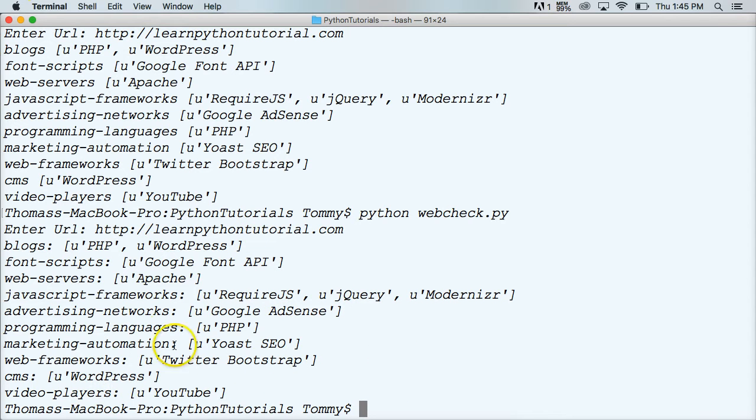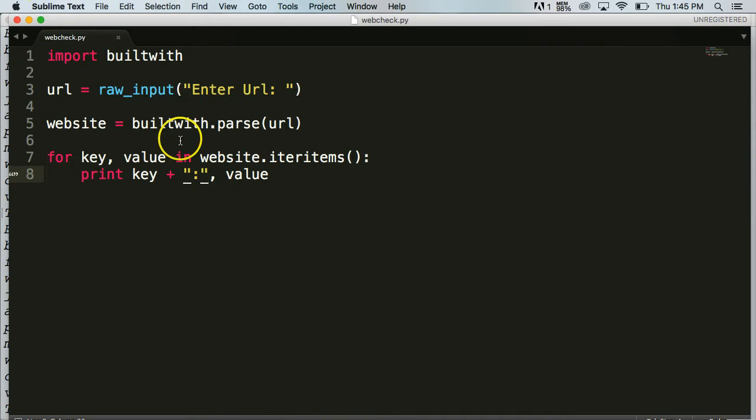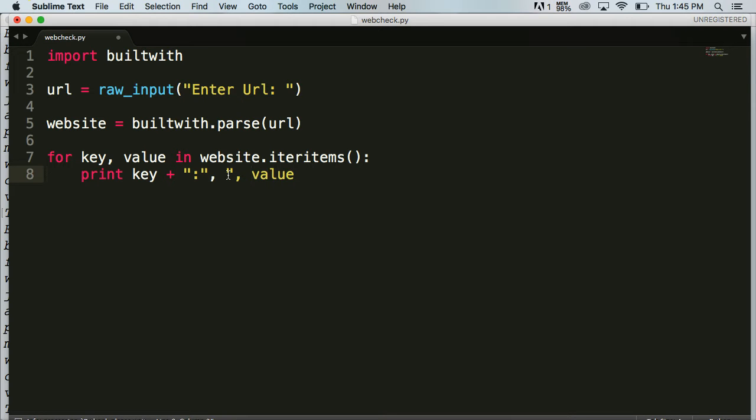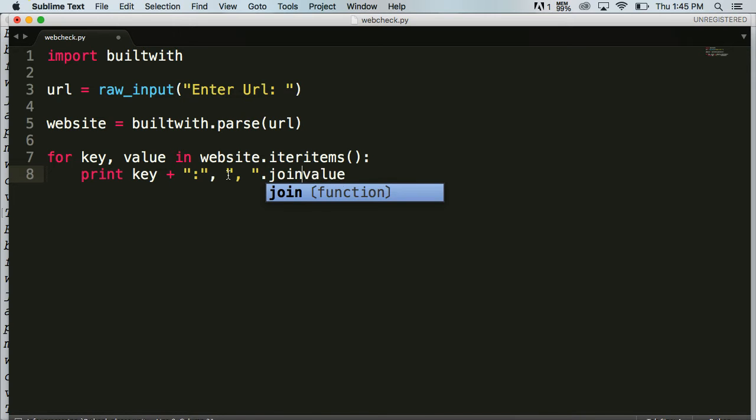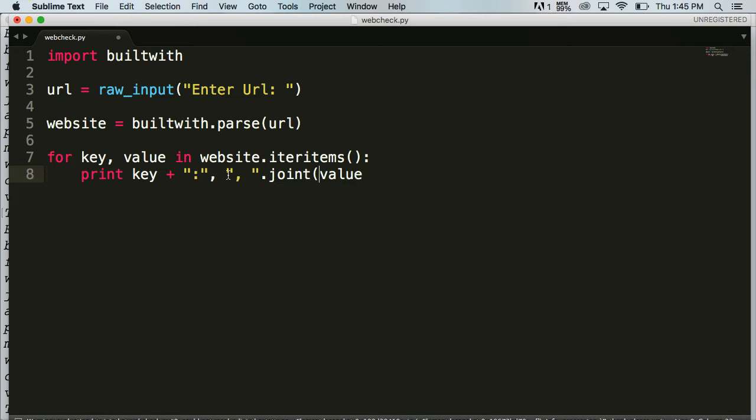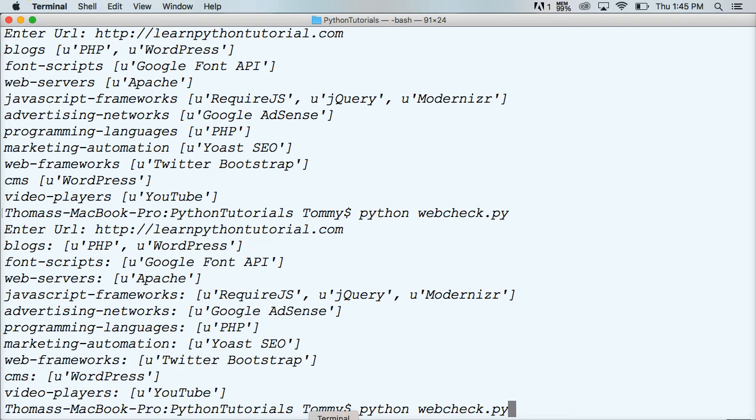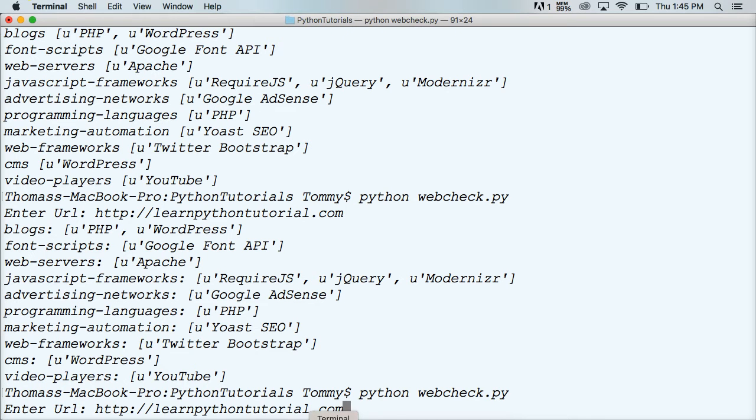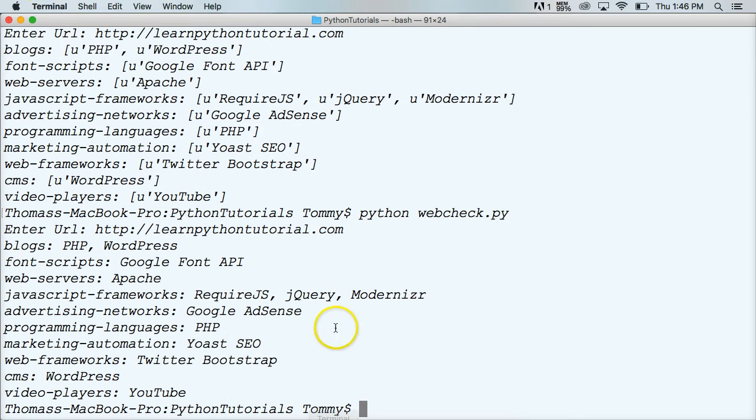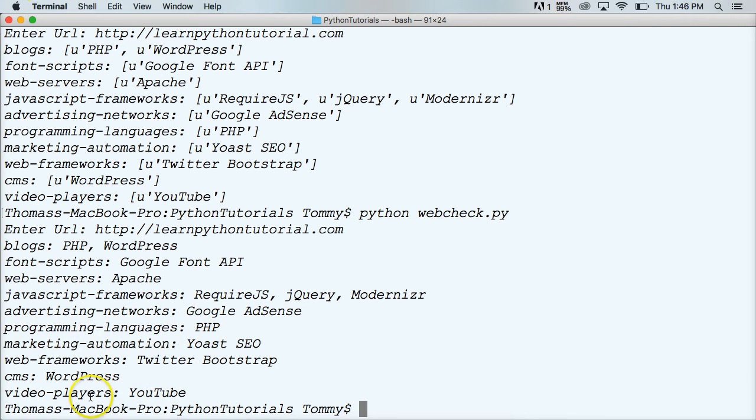So we're going to clean up the values here in the dictionary. So to do this, we're going to do another string with a comma. So we want to comma separate our values. We're going to do a period join value. Let's see. Hit return and enter URL. Hit return. And there you go. We've got it comma separated. And we've got our keys separated. So there you go.